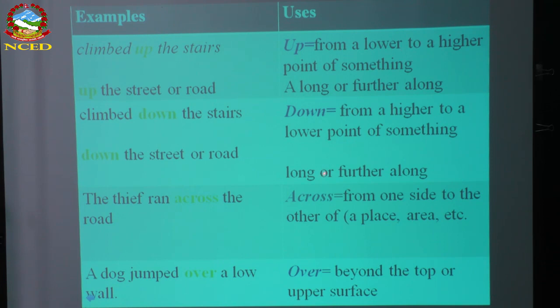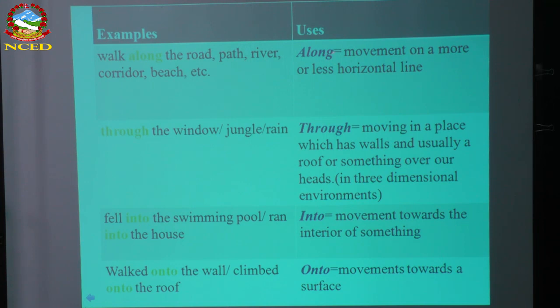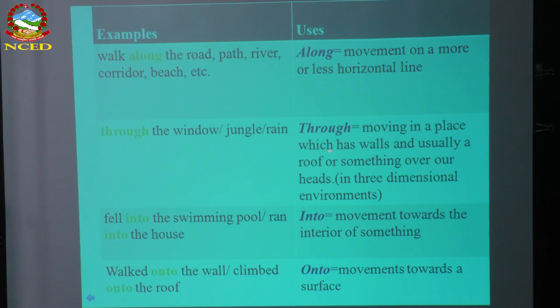Over means beyond the top or upper surface — 'the boy jumped over the wall.' Along means movement on a more or less horizontal line — 'along the road,' 'along the path,' 'along the river,' 'along the corridor,' 'along the beach.' If you go from one side to the other, that's 'across'; if you move in a horizontal line, that's 'along.' Through is used with window, jungle, rain — moving in a place with walls, usually with a roof over, in three-dimensional environments — 'through the window,' 'through the jungle,' 'through the door.'